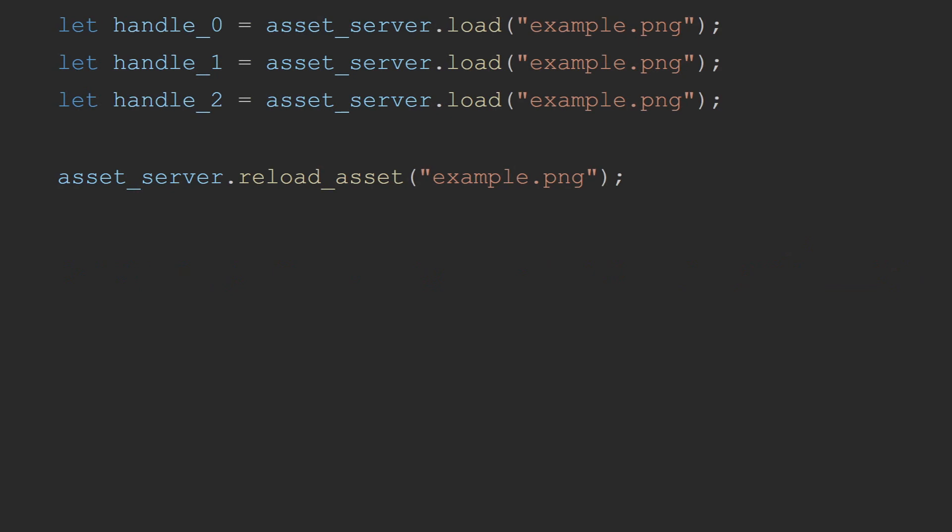Force reloading. Bevy's asset server keeps track of all the files that you've requested for it to load. Even after the asset has finished loading, Bevy will remember the path. This allows you to use the asset server to generate handles without having to worry about the asset server attempting to load the same handle multiple times, or when using asset labels to get multiple handles from the same file, the file will only be loaded a single time. This does have a major drawback though. If you change the asset and then call load again, Bevy will consider the asset already loaded and not update your changes. For these situations, Bevy has to provide a force reload method.